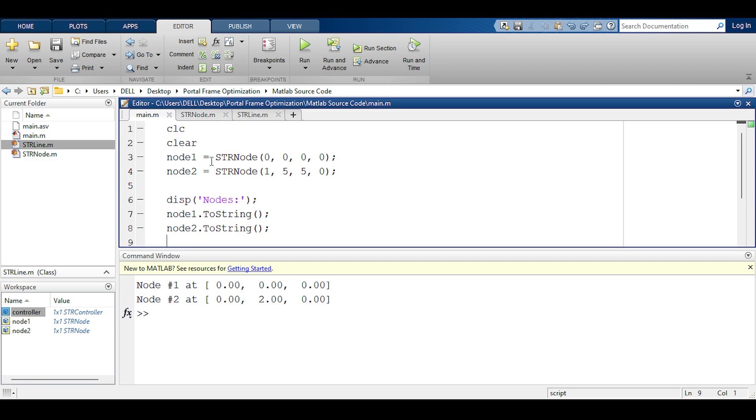Hello everyone and welcome to the continuation of programming the finite element method using MATLAB. In this video I will start programming something called the controller. The controller is going to automate most of the things.